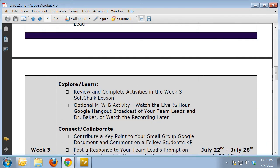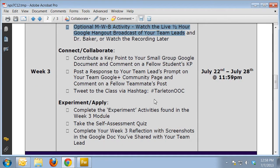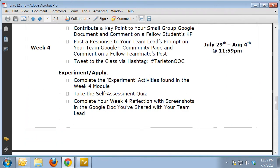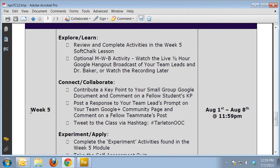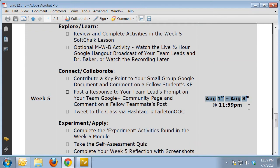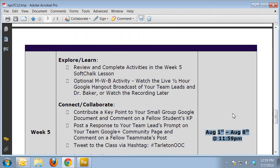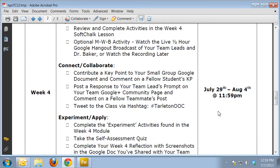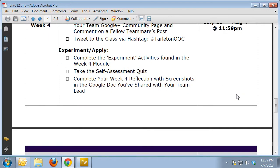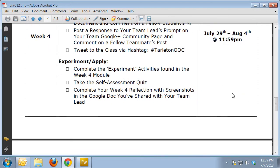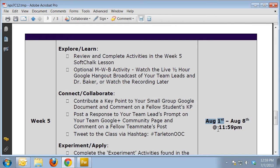Weeks three, four, and five repeat that exact same format. In your course schedule you can see the dates that those deliverables are due. Down in week five, there is a little bit of a change in terms of the opening dates for the module. Because our class ends on August 8th, I'll open up week five a bit earlier than you're used to — actually on August 1st. So week four and five will have some overlap, giving you plenty of time to complete the full week five module.